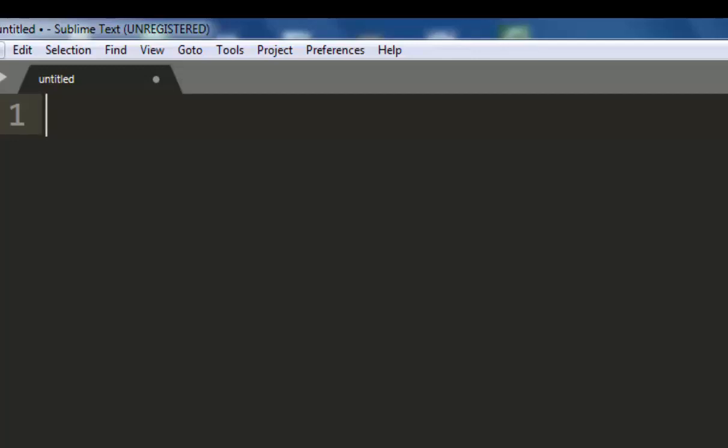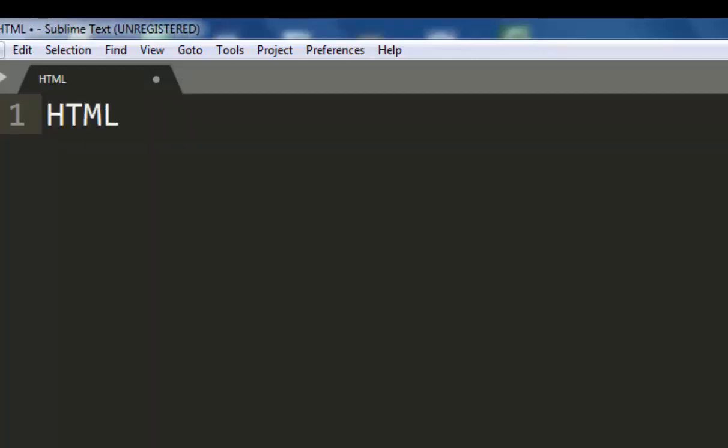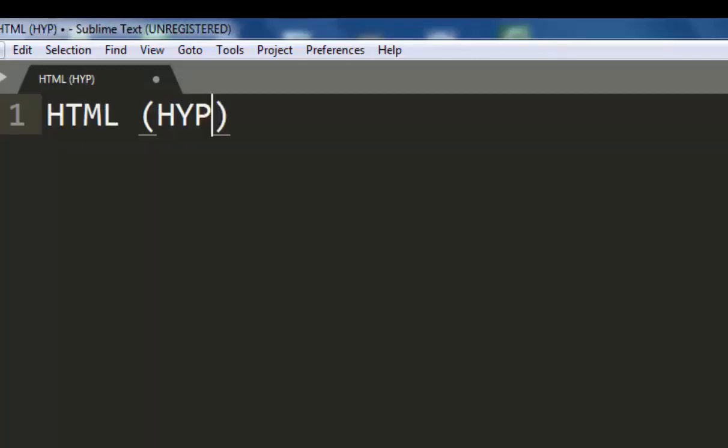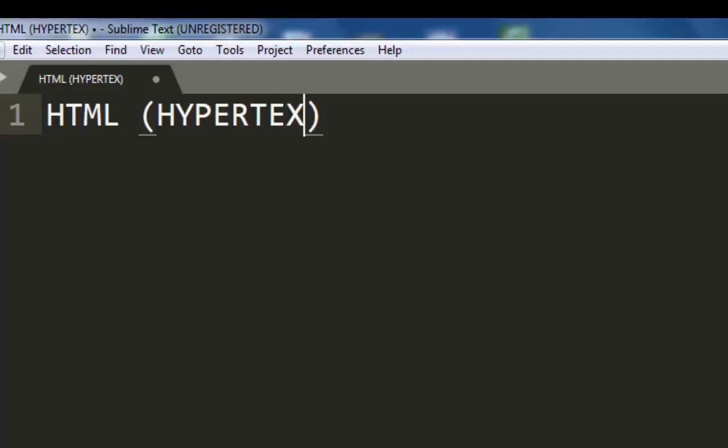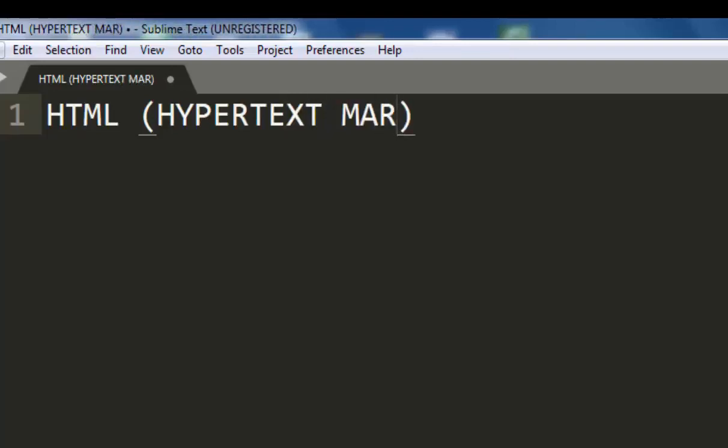Now for our lessons today we are going to learn about the first steps in our web programming languages. Our first language we are going to learn is the basic language which is the HTML, the Hypertext Markup Language. This is our basic language we are going to learn for today.